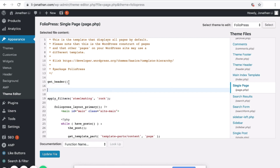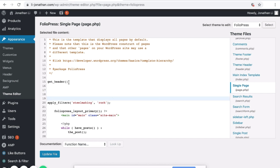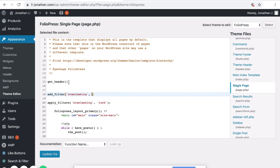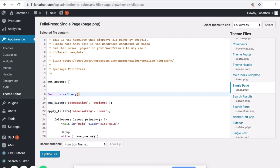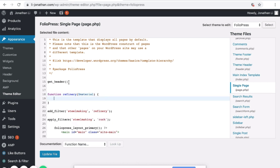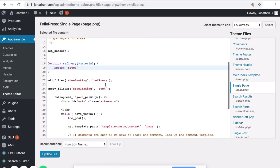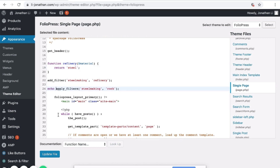So here, if you create and add a filter — add filter — it will be part of the steel making process. I will use the function Refinery. What the Refinery function does is it takes in some material and it outputs some steel. Now head over to Apply Filters and type Echo, then click Update File.